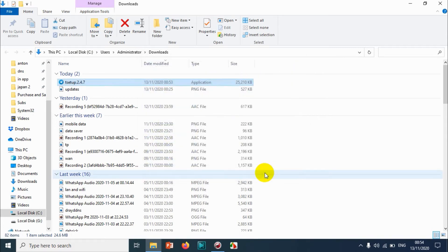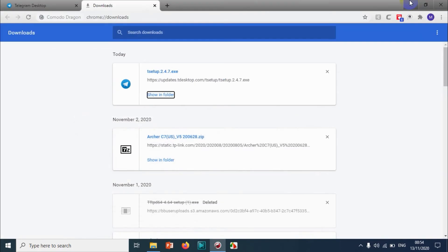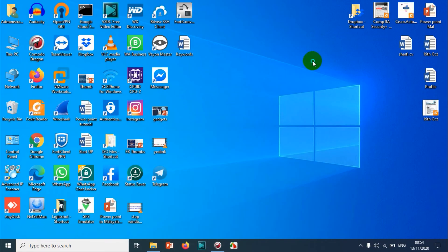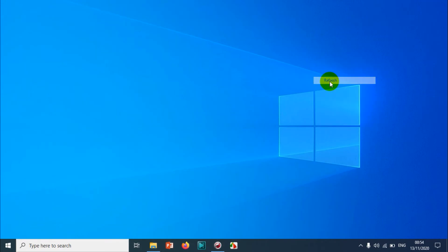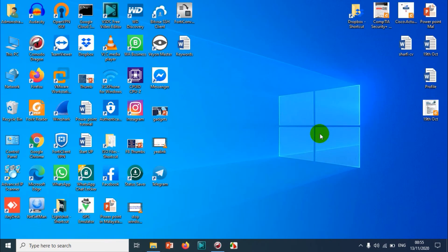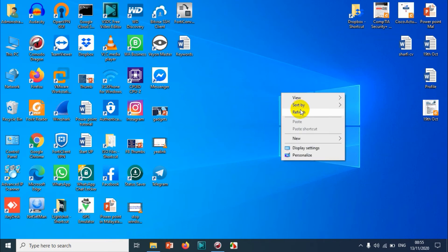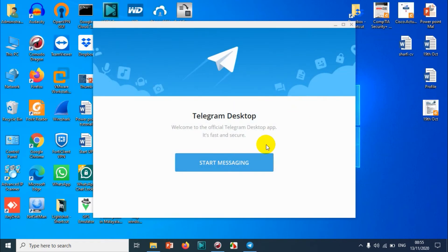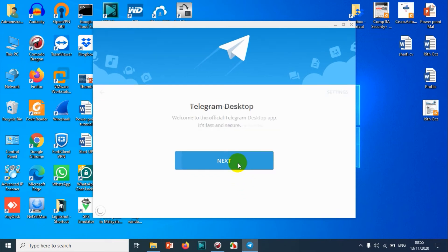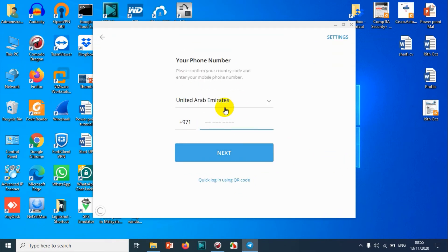Launch Telegram. You can see the 'start messaging' option. Click on start messaging. Here I need to give one of the numbers that I have. Let me give one of my numbers.